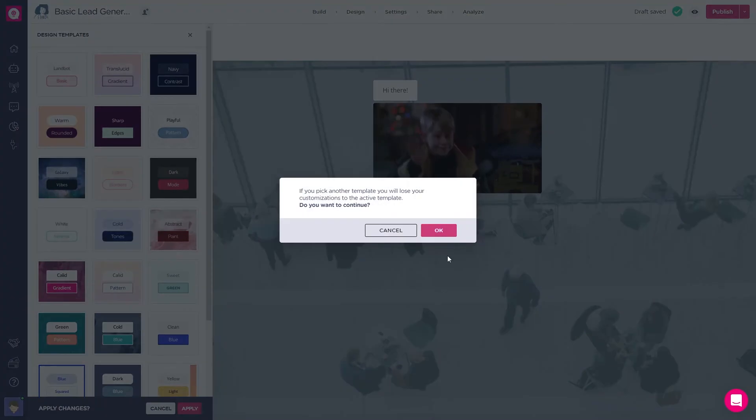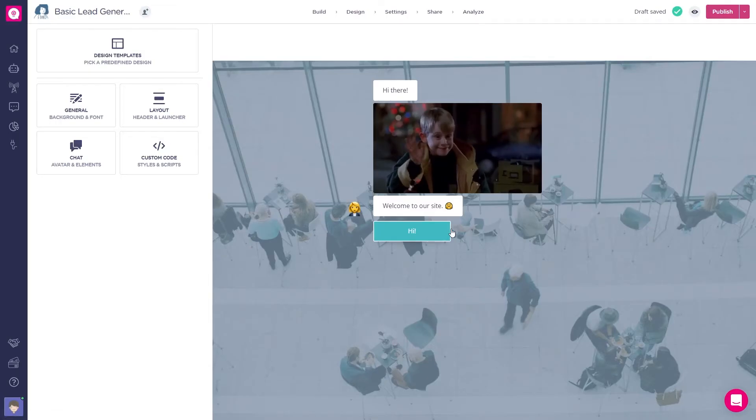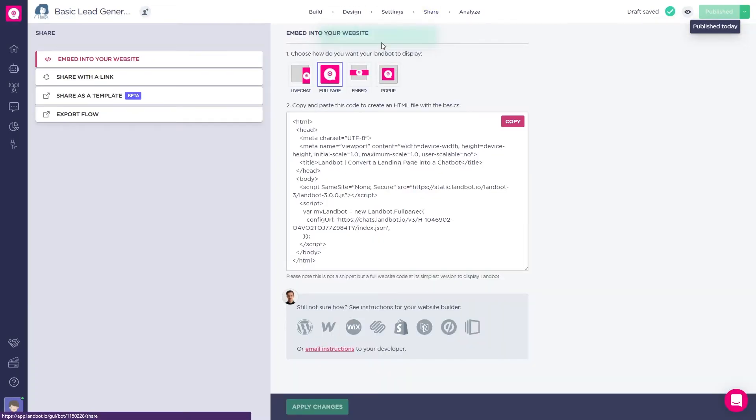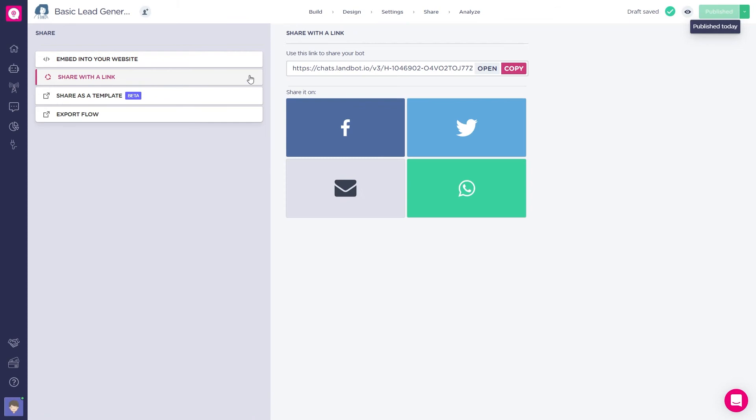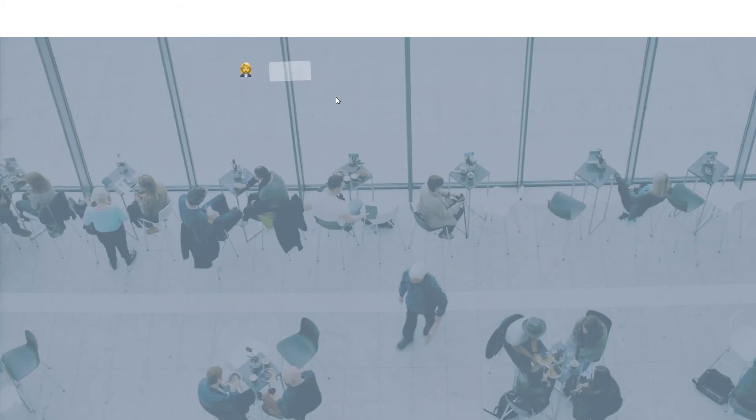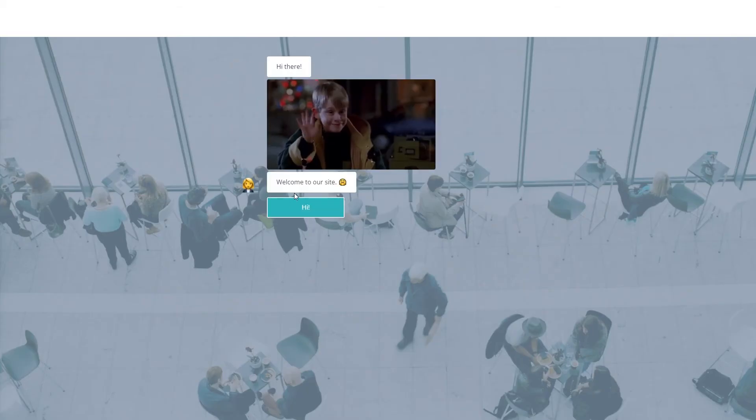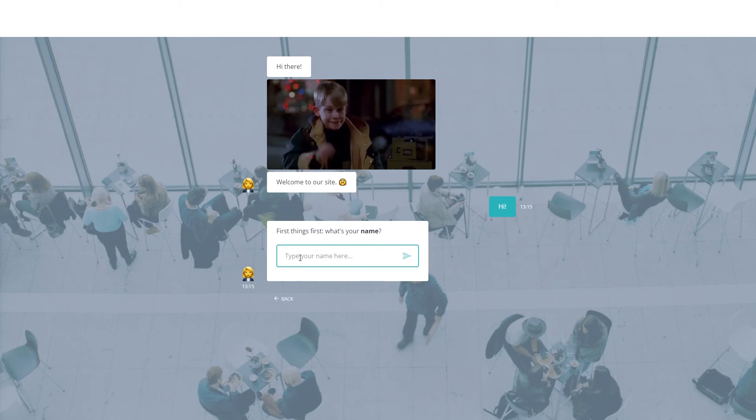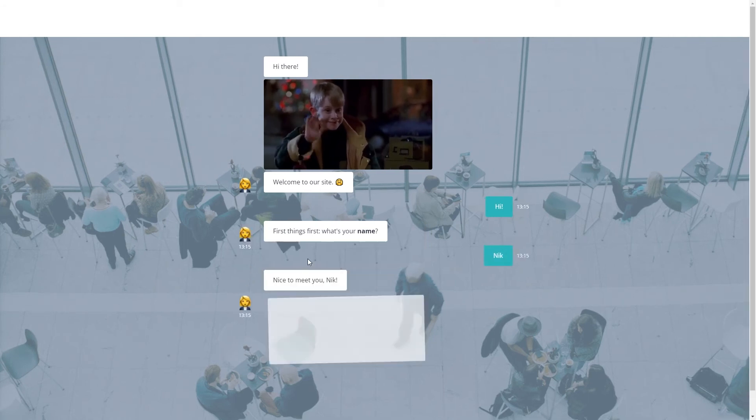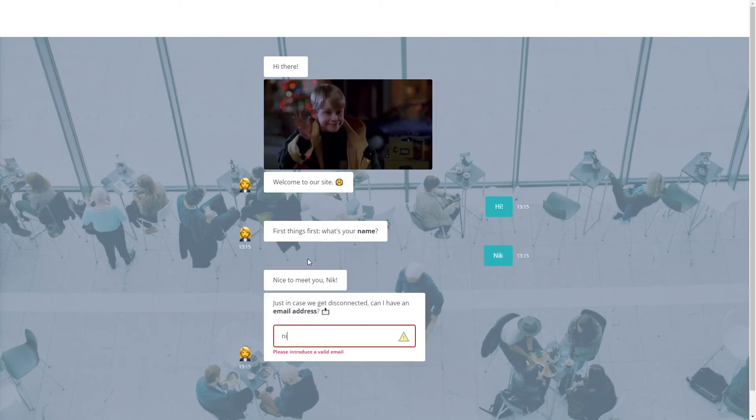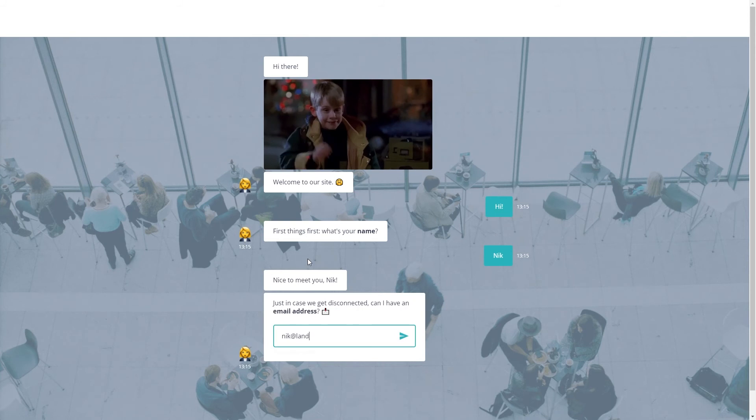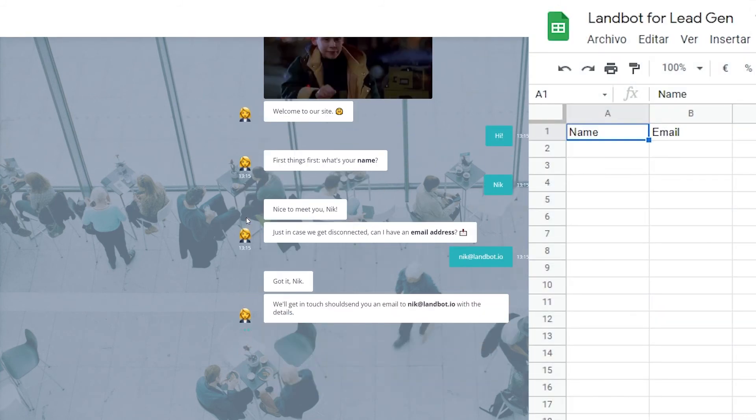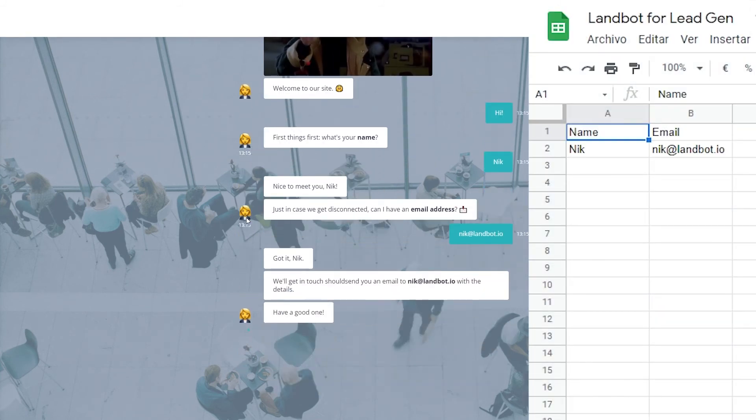Okay, now, save it, click on publish, and let's test the bot with the link as if we were the end user. This is an essential step before we go live. So, I'll press hi, I'll type my name, an email, and as you can see, the information is stored in the spreadsheet.